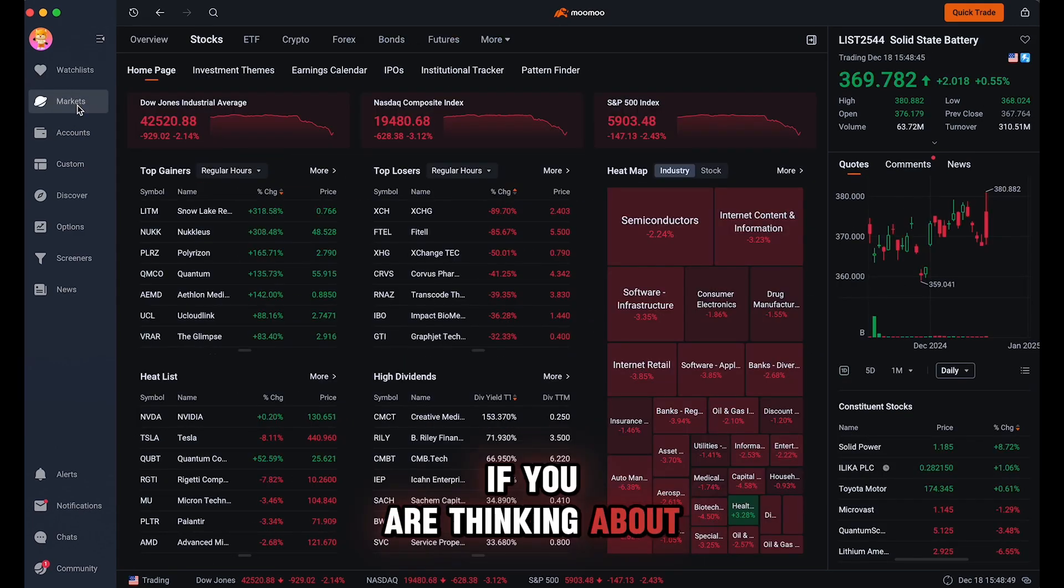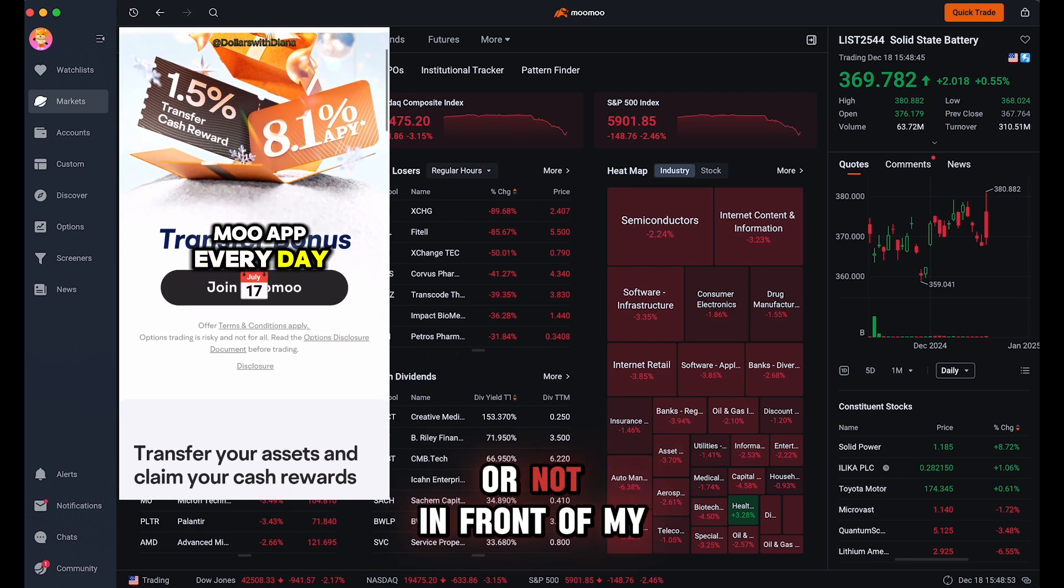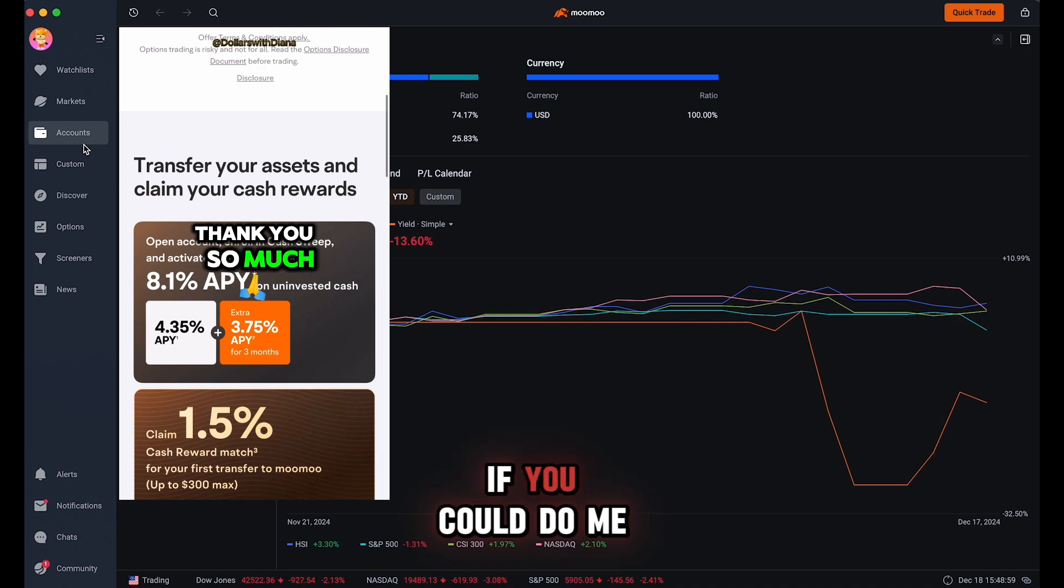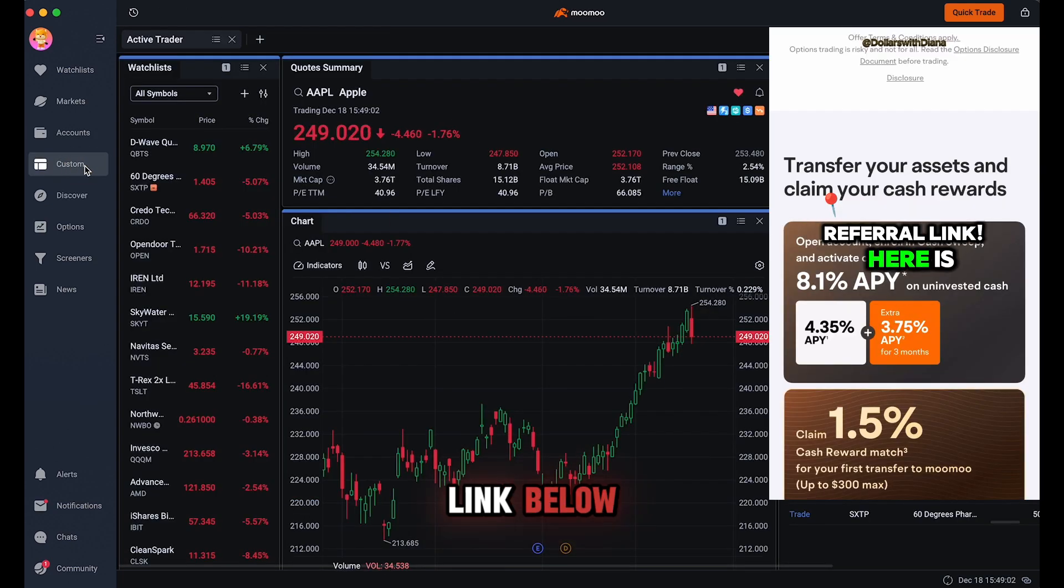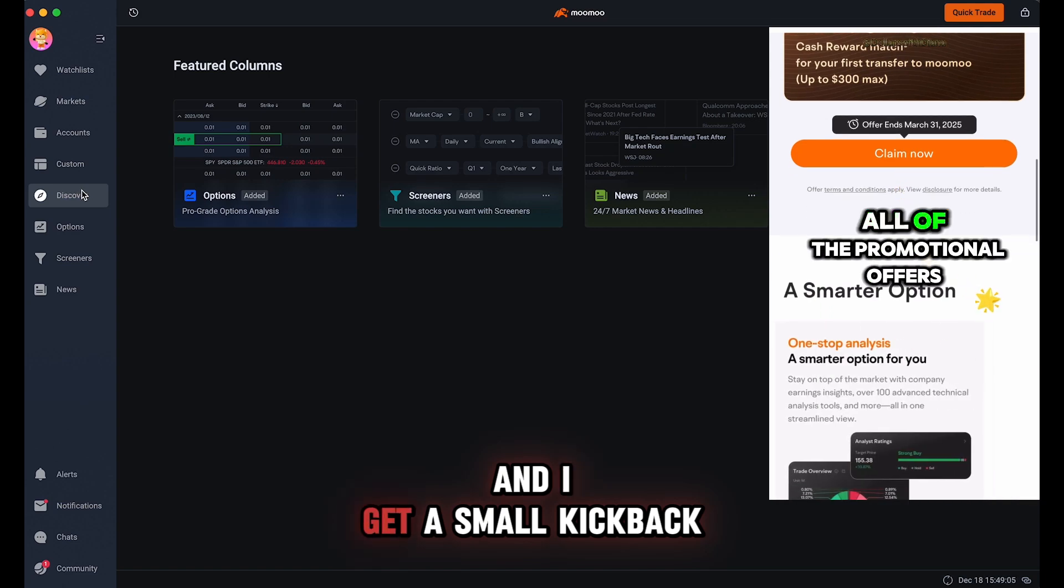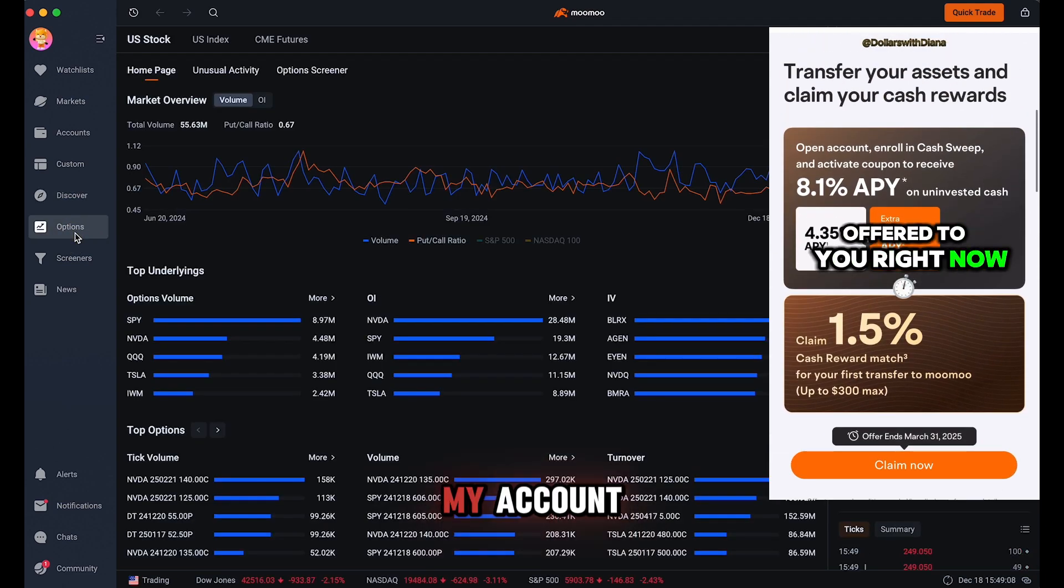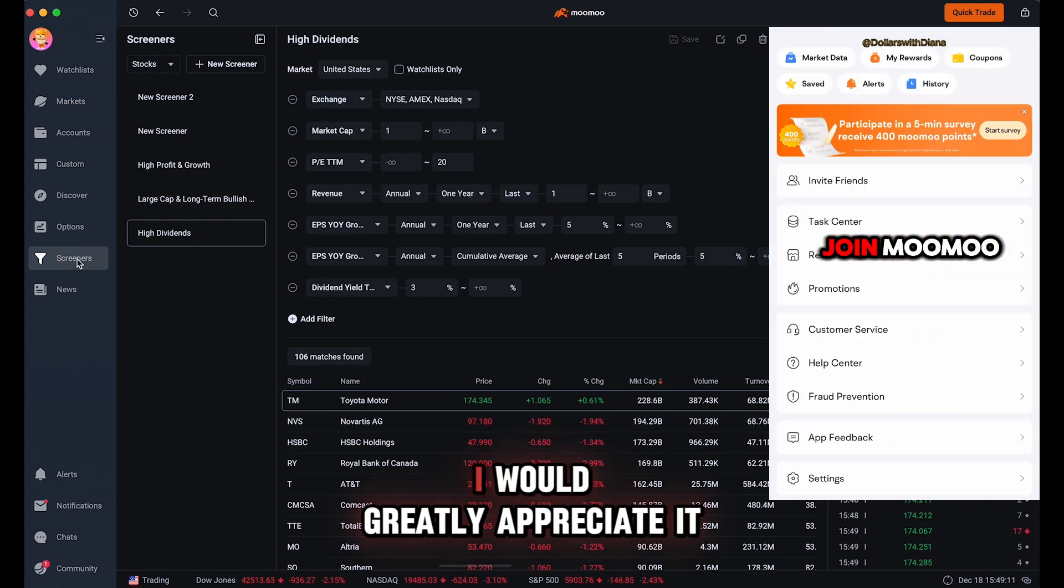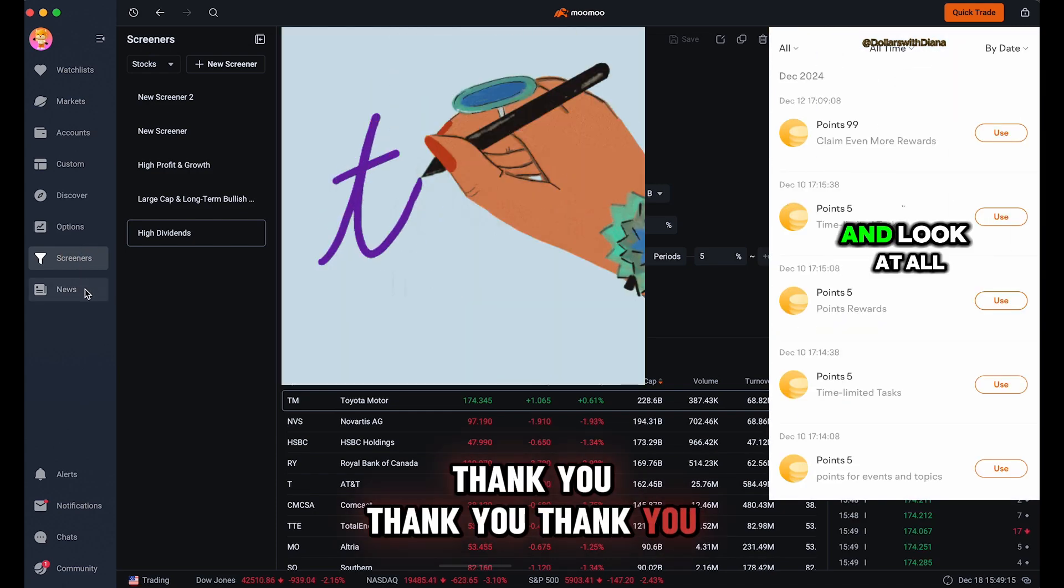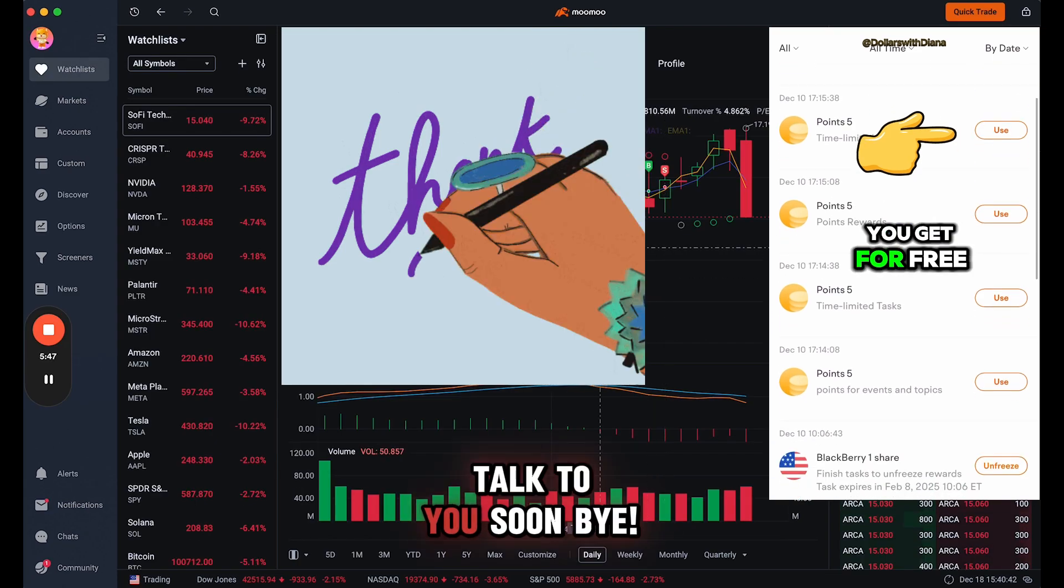If you are thinking about using Moomoo, I also use the app especially when I'm traveling or not in front of my desktop computer. If you could do me a favor and use my link below because it's a referral link and I get a small kickback if you sign up with my account, and you're also receiving the free stocks, I would greatly appreciate it. Thank you, thank you, thank you in advance. Talk to you soon, bye!